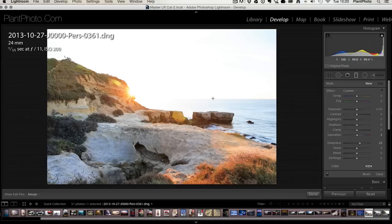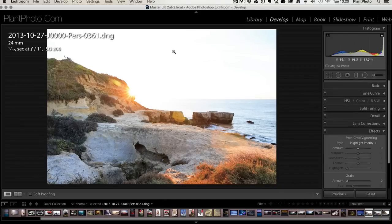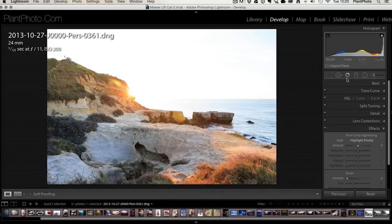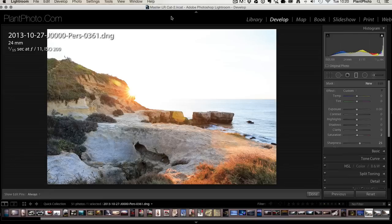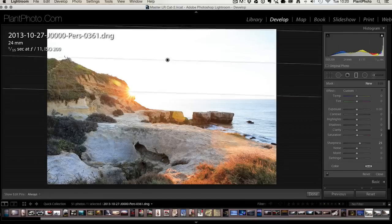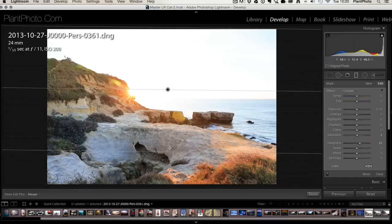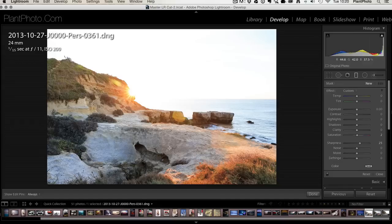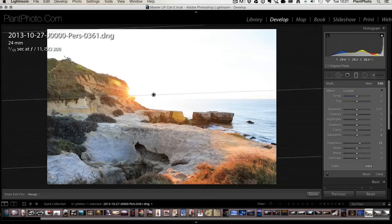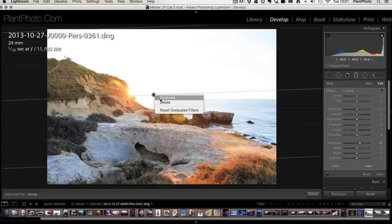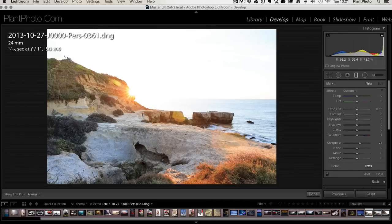I didn't mention when you put a gradient on the image, if you want to get rid of it you can just hit the backspace and just take that off, or I think the other option if I remember correctly is just a right click and you can just delete it.